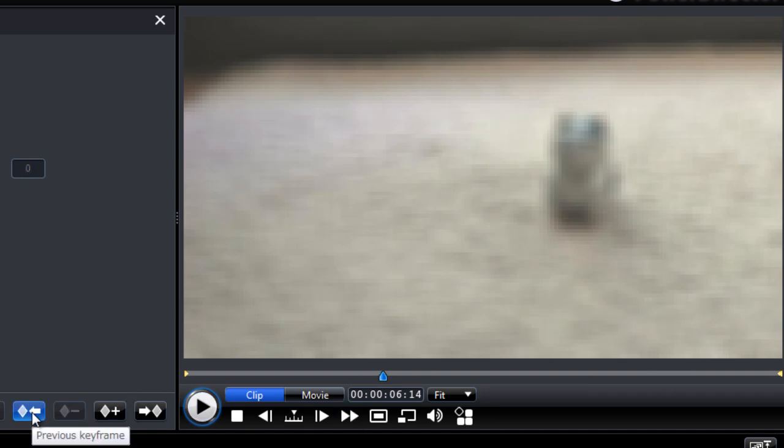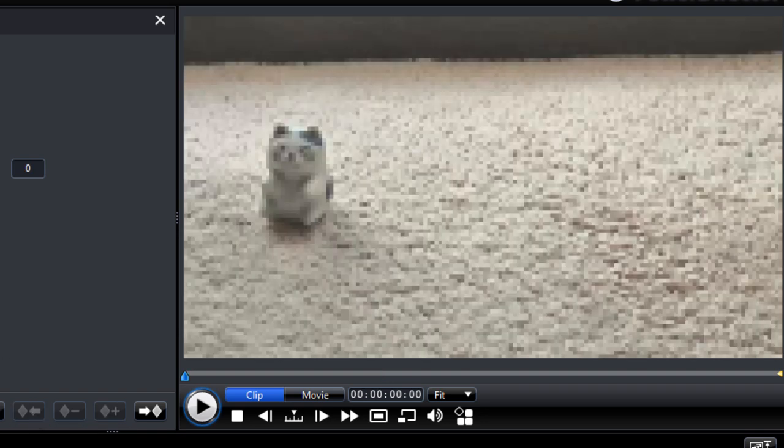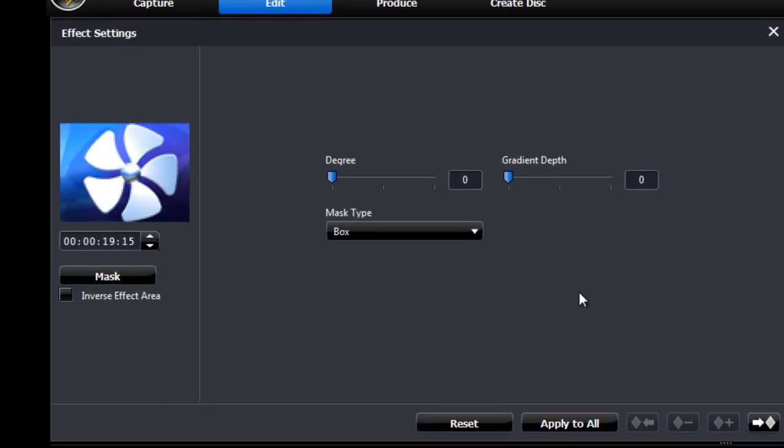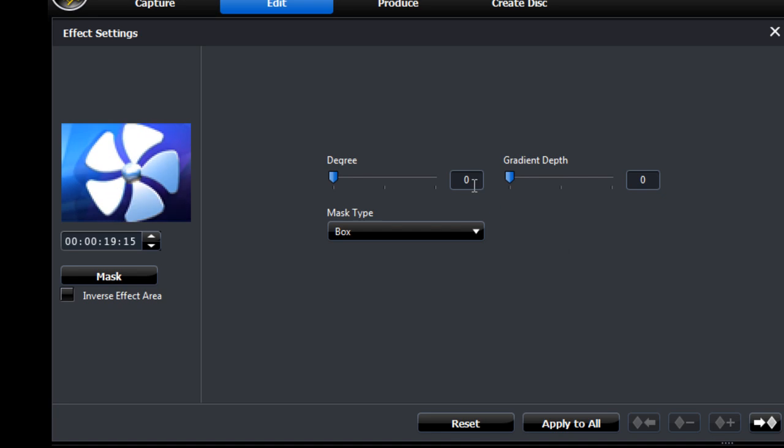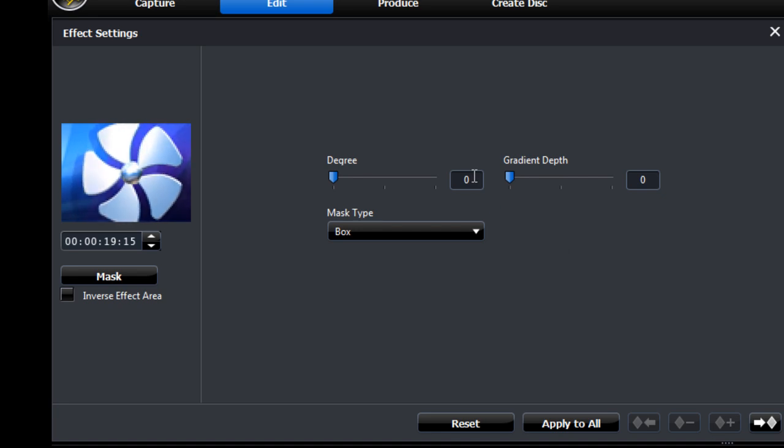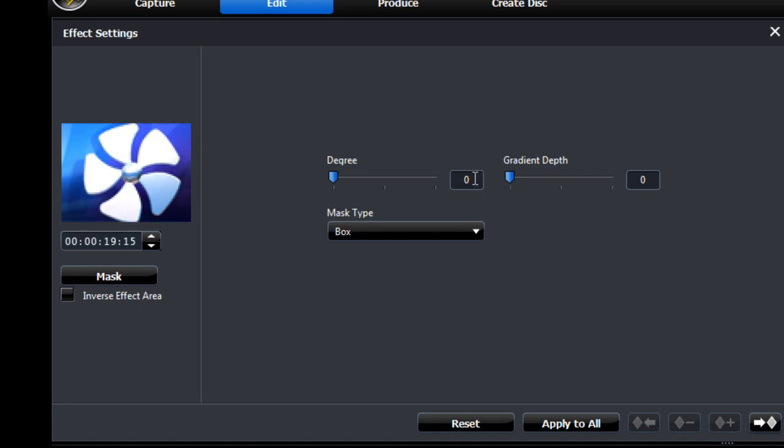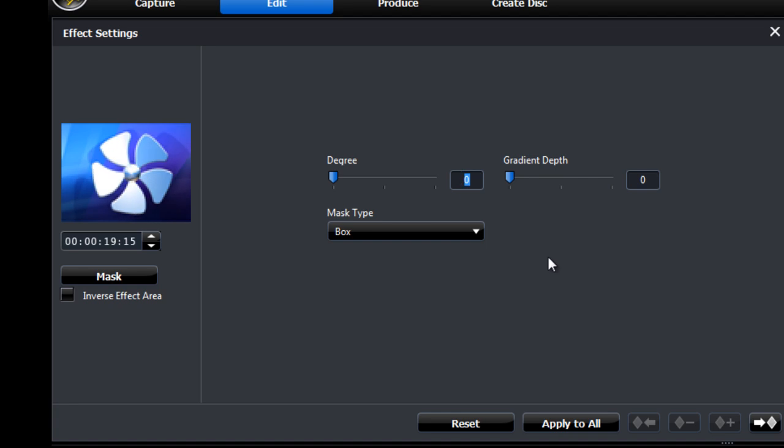Let's go back to the start keyframe. We can use this button here, previous keyframe. And now we set up our mask and the blur effect itself. So let's put about 5 for degree.